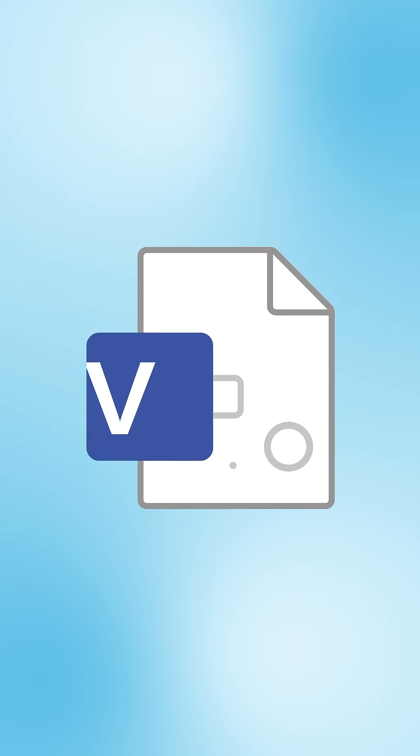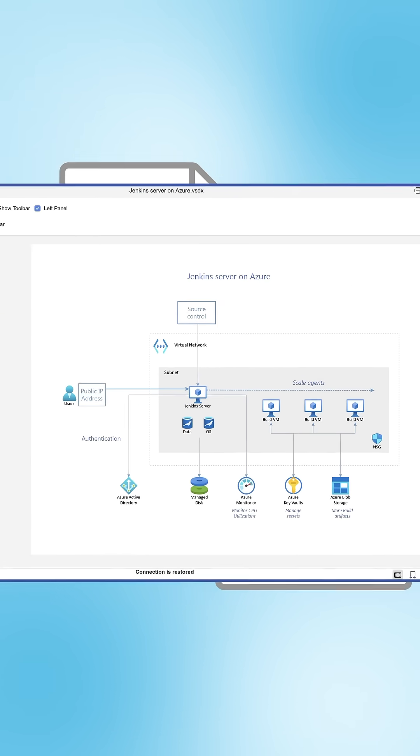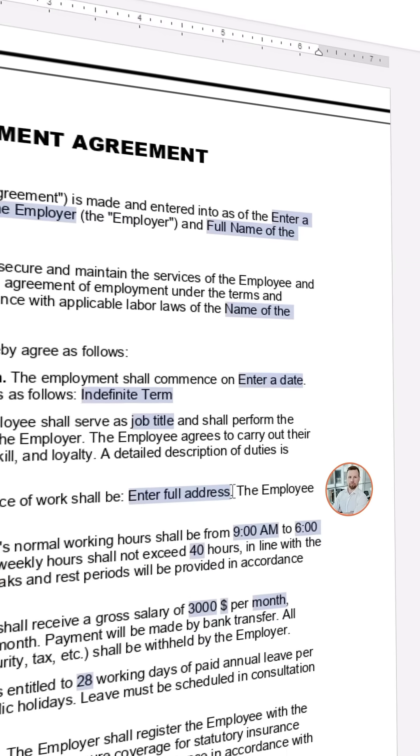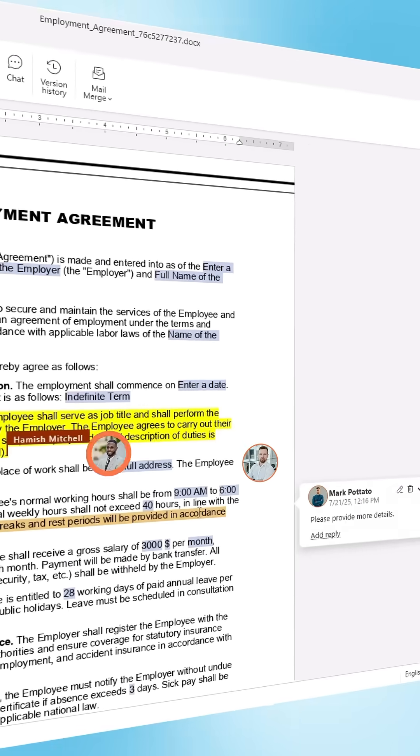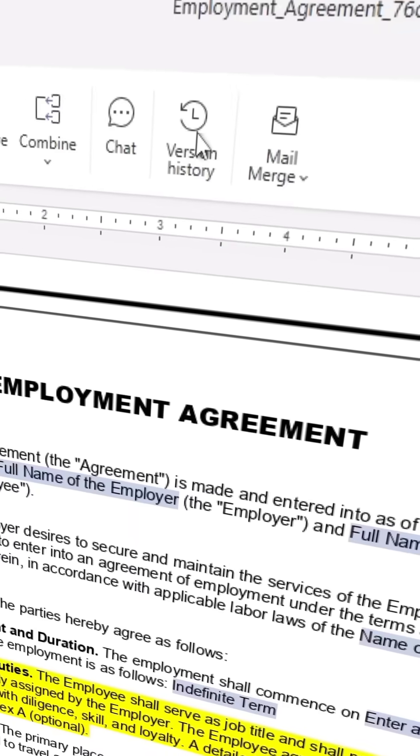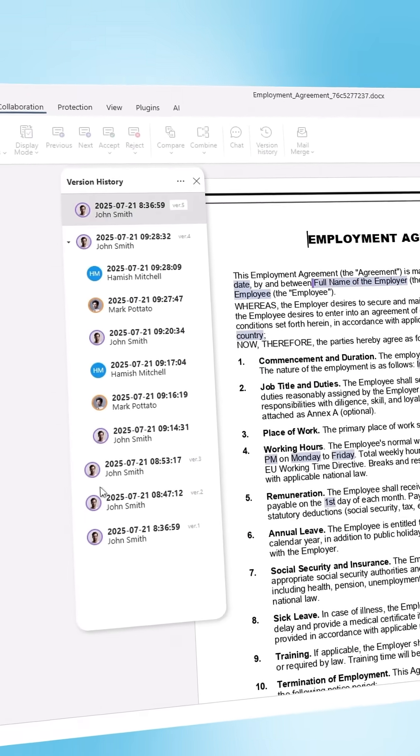You can even view Visio diagrams without content loss, collaborate in real-time, track changes, and restore progress from version history.